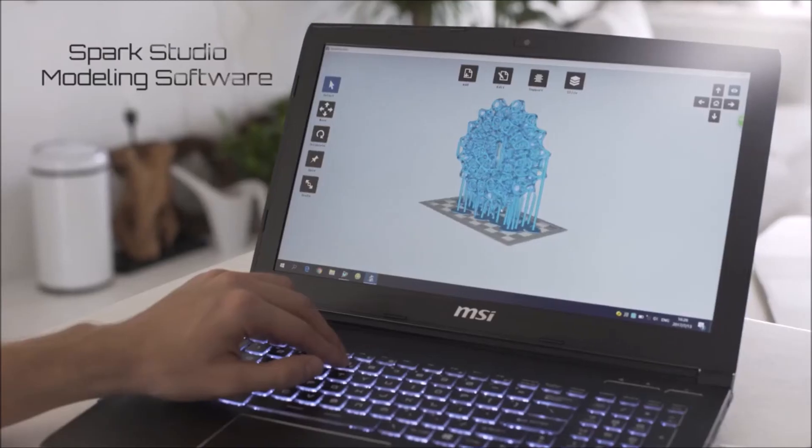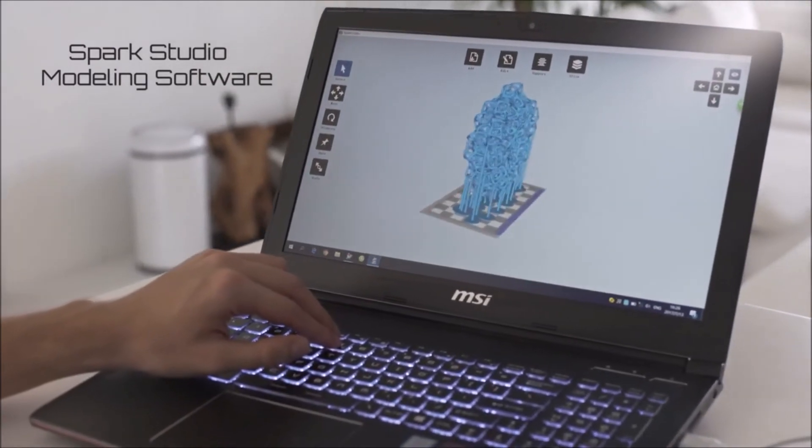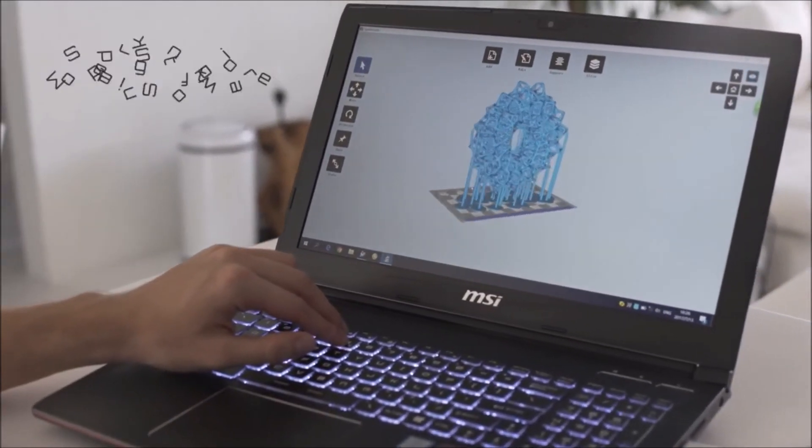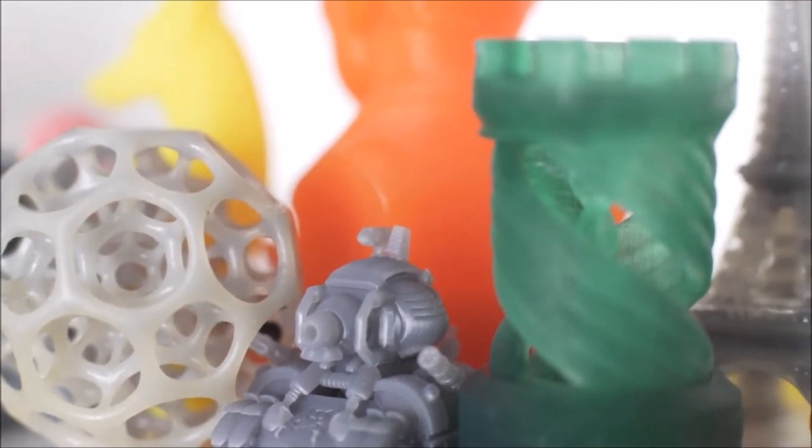Sparkmaker comes with free and easy-to-use software to design your own objects, or you can just use existing 3D models from our library.